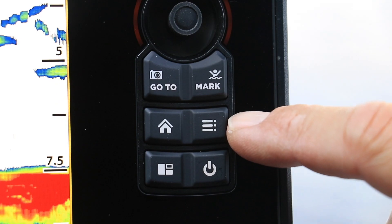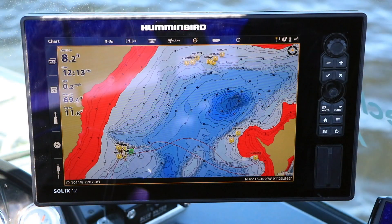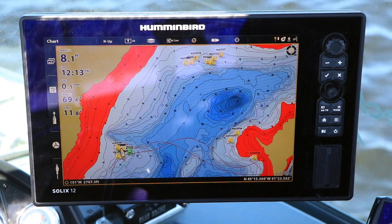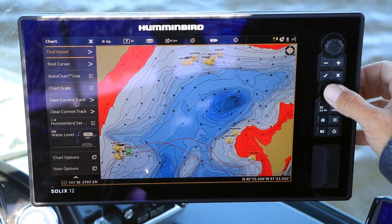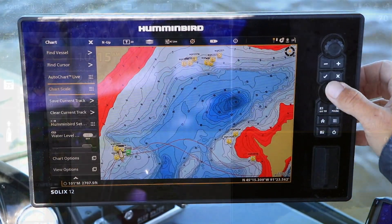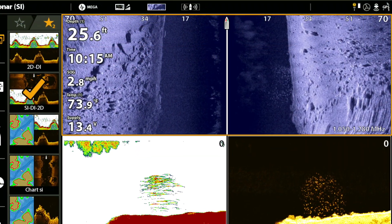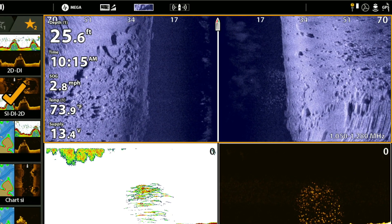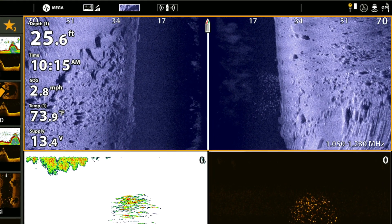Likewise, if you use the menu key to access an express menu, you'll only get the express menu for the active pane. In any split-screen view, the active pane is always framed in orange.